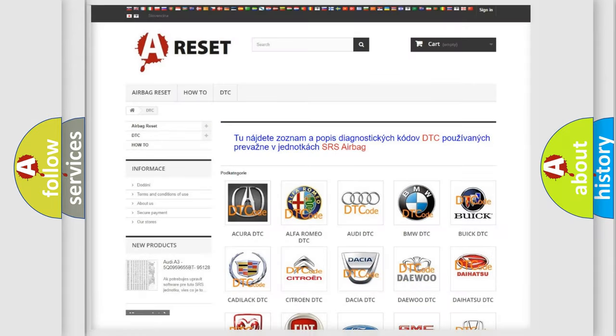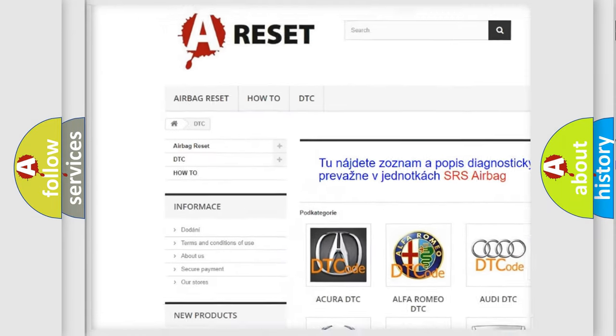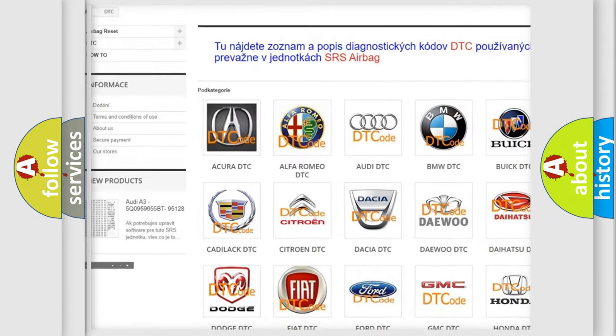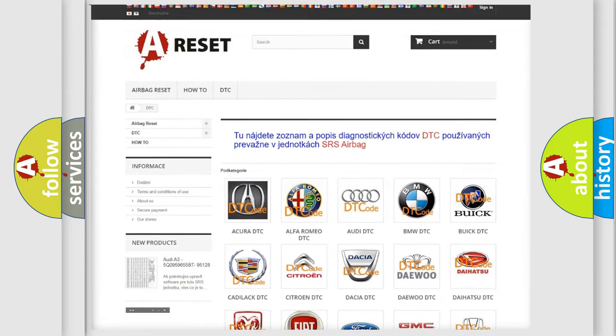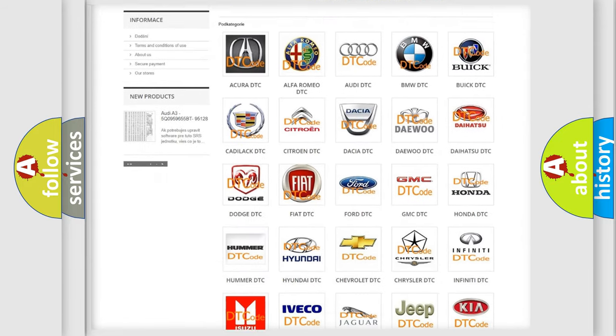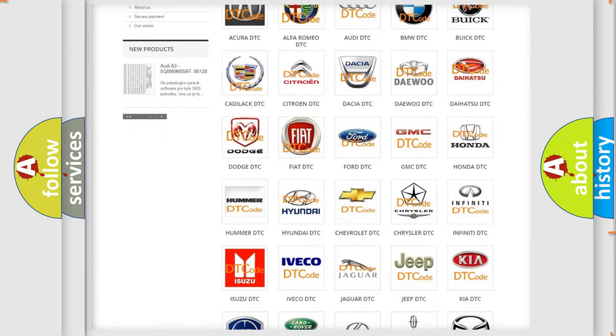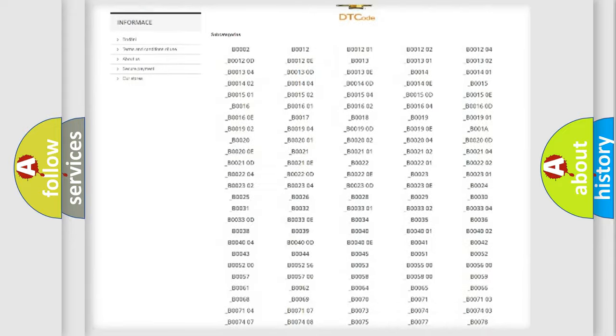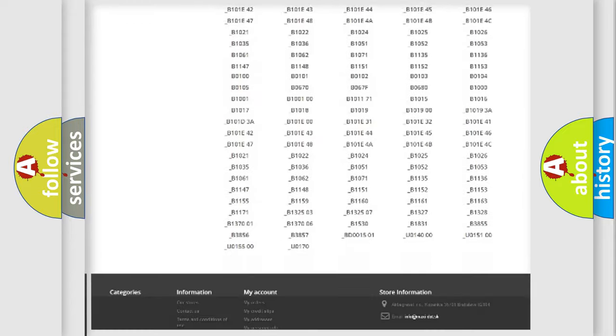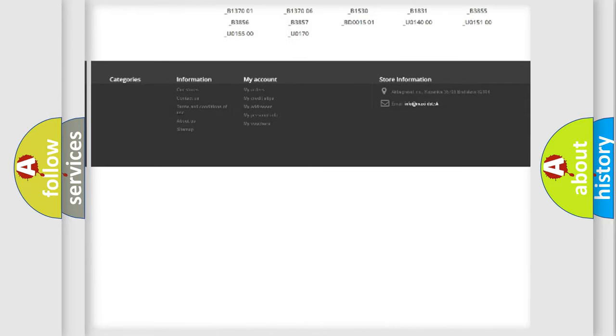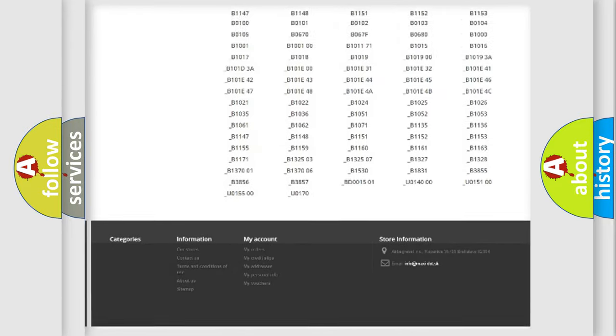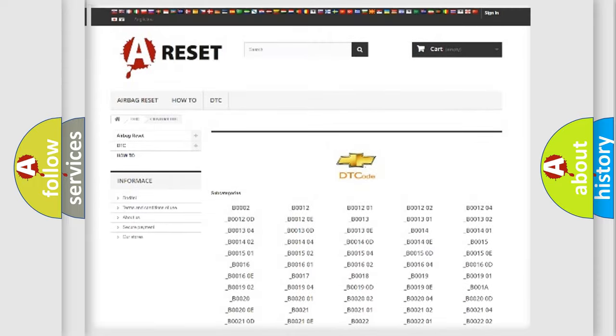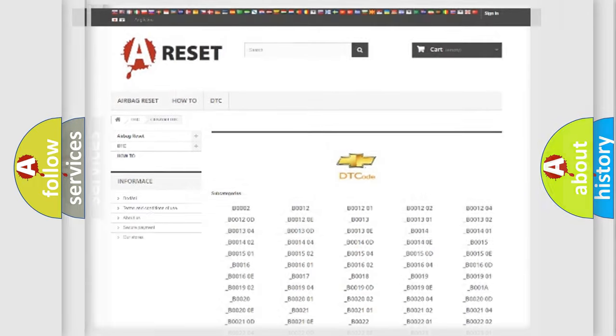Our website airbagreset.sk produces useful videos for you. You do not have to go through the OBD2 protocol anymore to know how to troubleshoot any car breakdown. You will find all the diagnostic codes that can be diagnosed in Chevrolet vehicles. Also many other useful things.